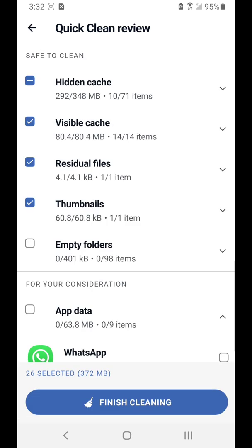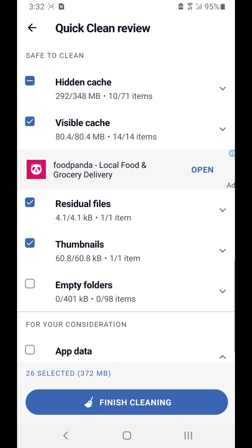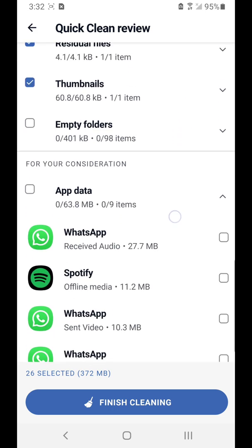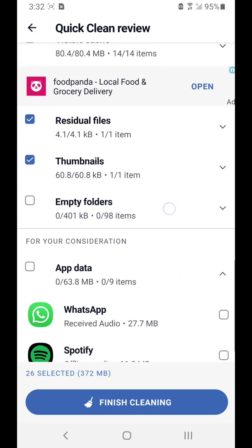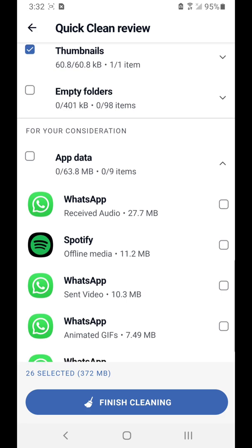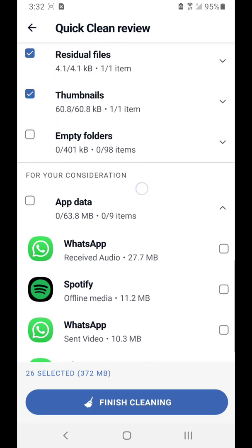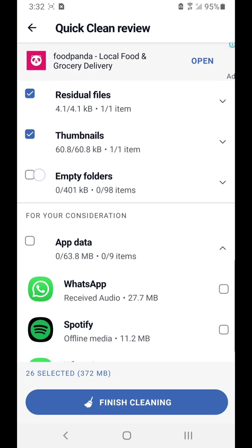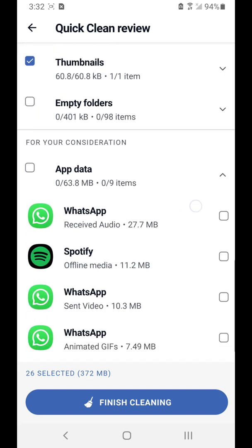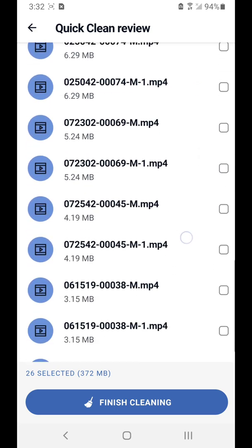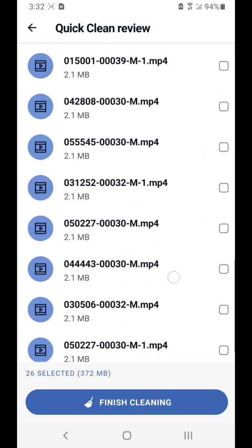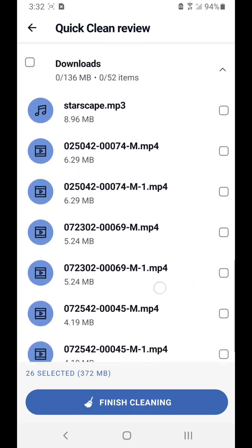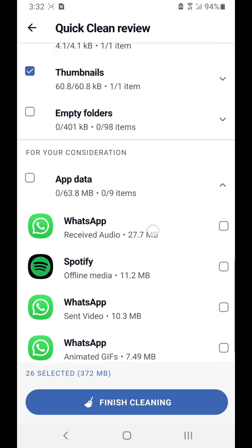Once it's looked for them, it's going to show you these options checked at the top. You can have them all selected by default, or you can add to the list by checking the boxes on the left. You don't want to remove anything that you use, such as downloads.